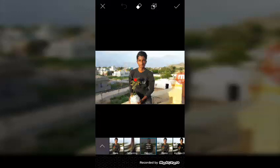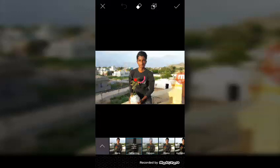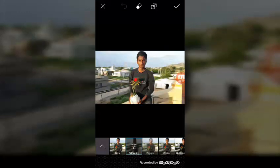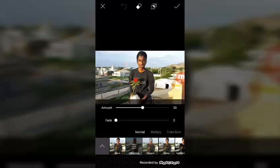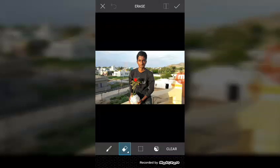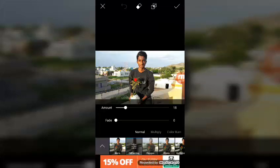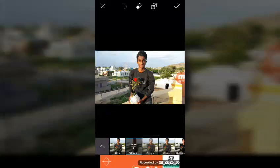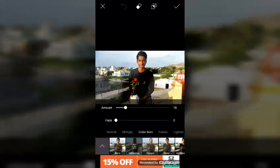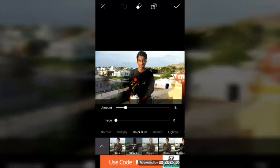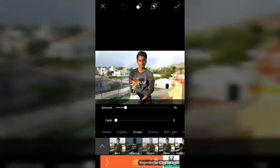You can see the updated version of this. You can see the erase option of all the effects. You can see the settings of all the effects, including color, dark, light, screen, overlay, etc.